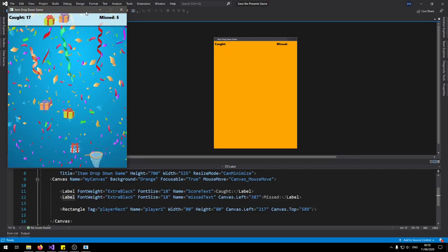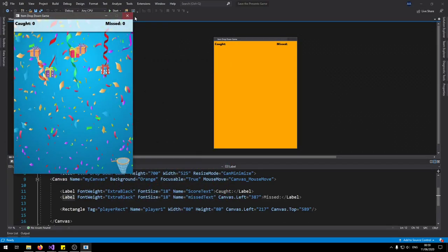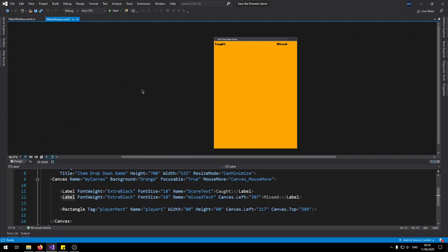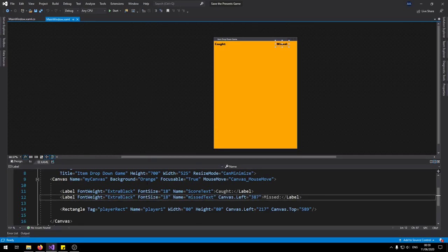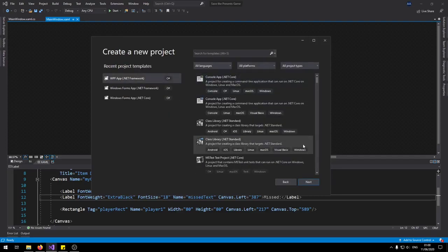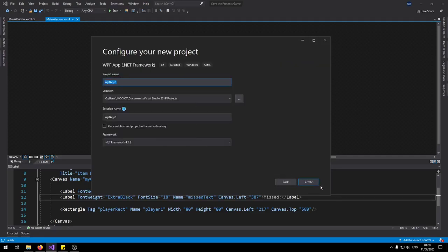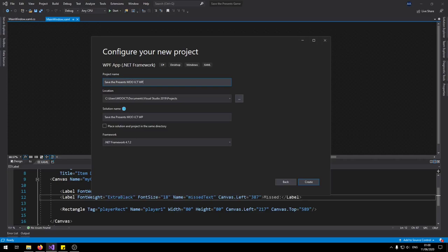We're going to be making this new tutorial using WPF and C-Sharp programming inside of Visual Studio. In this window click on create any project. Make sure you pick the WPF .NET framework. Click next. So let's name this project save the presents more ICT WPF. Click create.